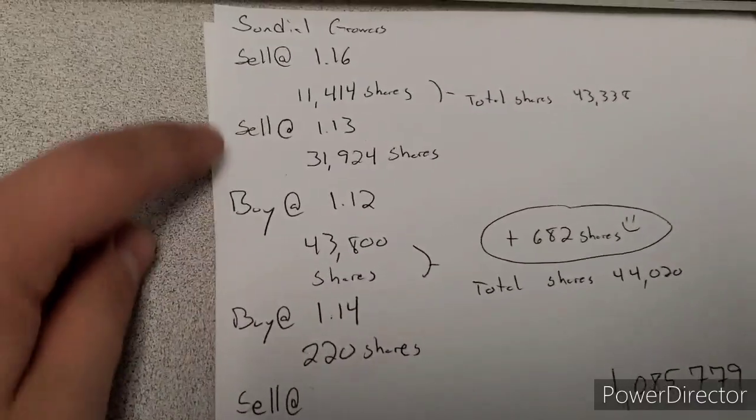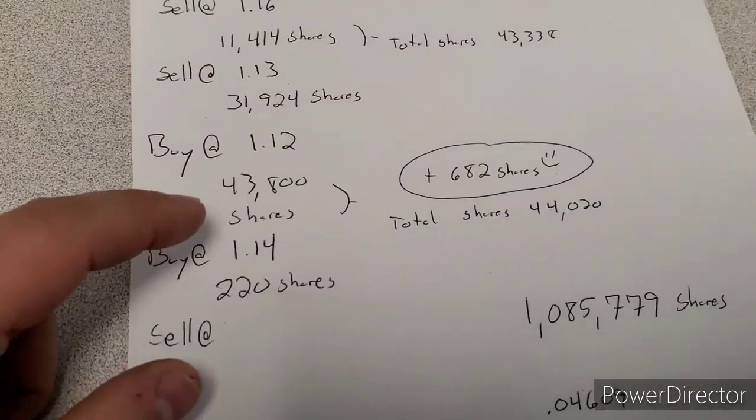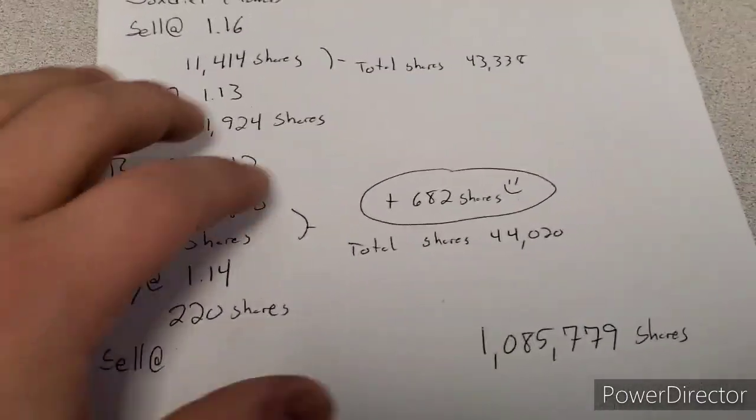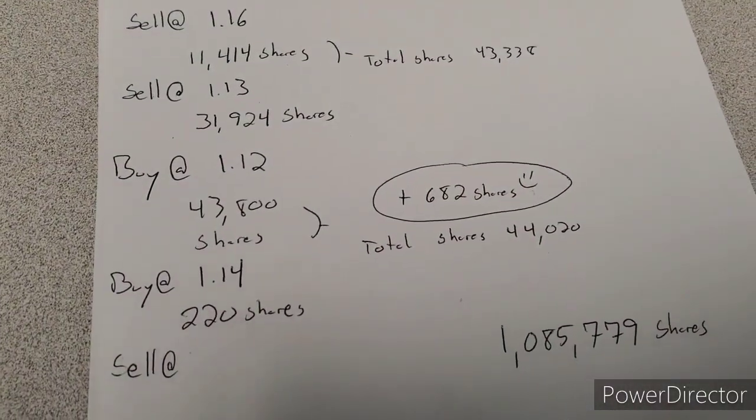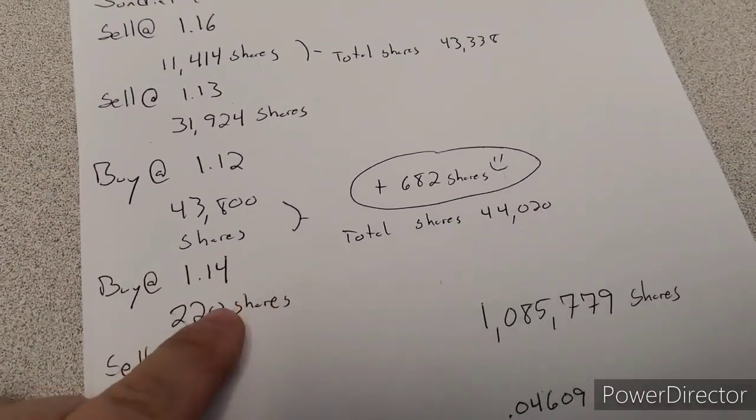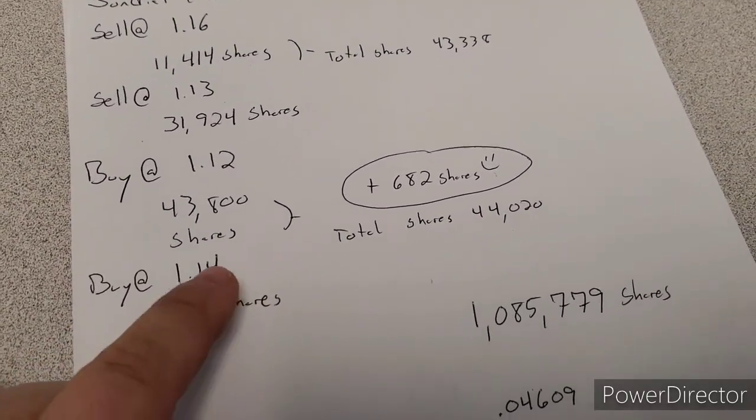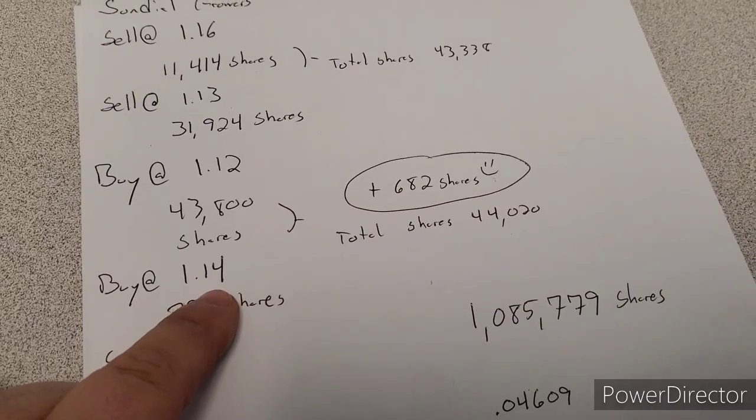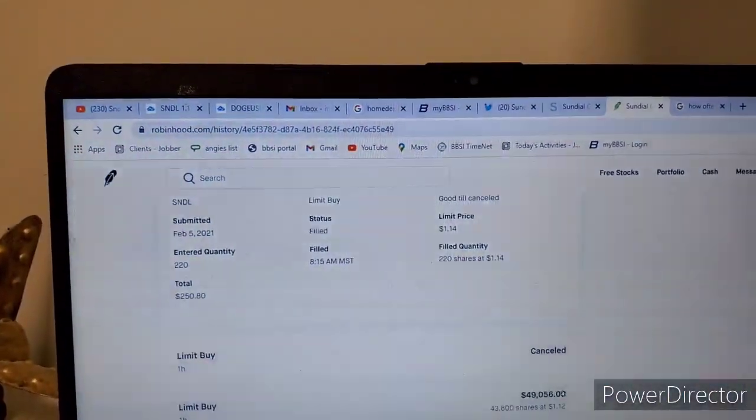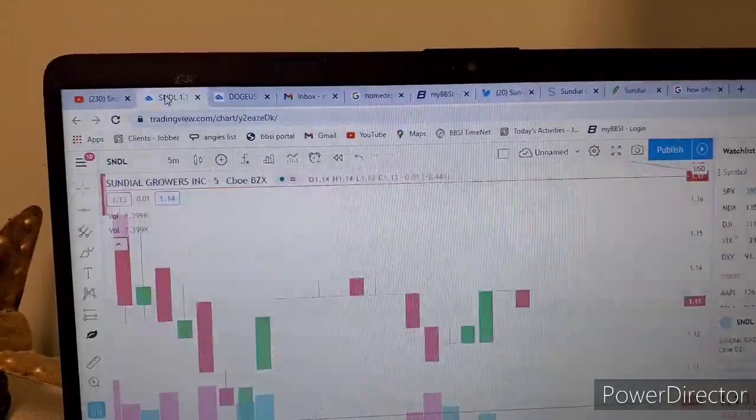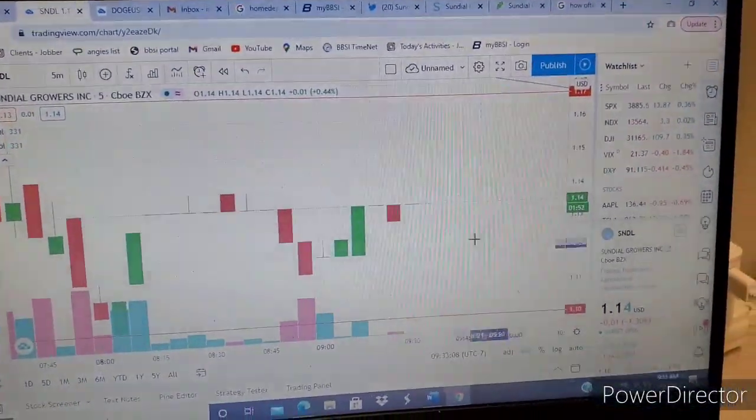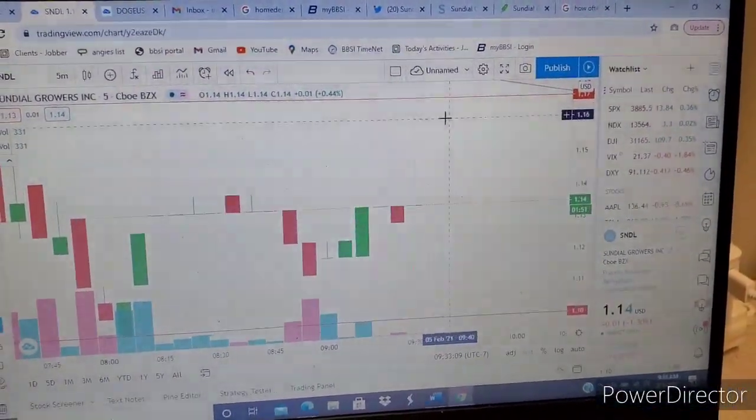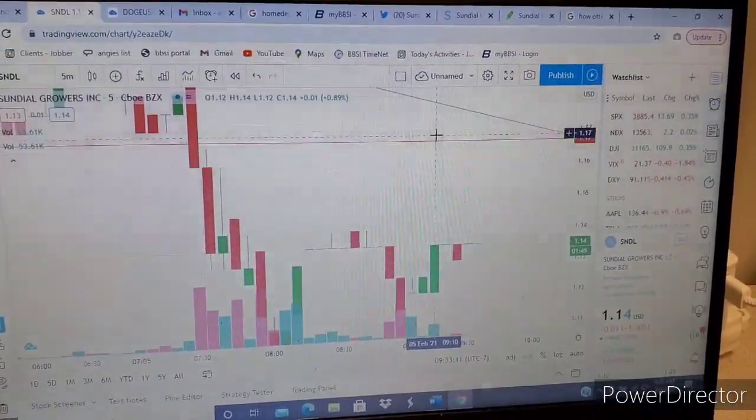But anyway, we're talking about Sundial here. But I think I'm done for the day with this. I just, it's so, I don't know. I may sell out. I have a sell order for $1.16. It's just not filled yet because it's still at, what's that?